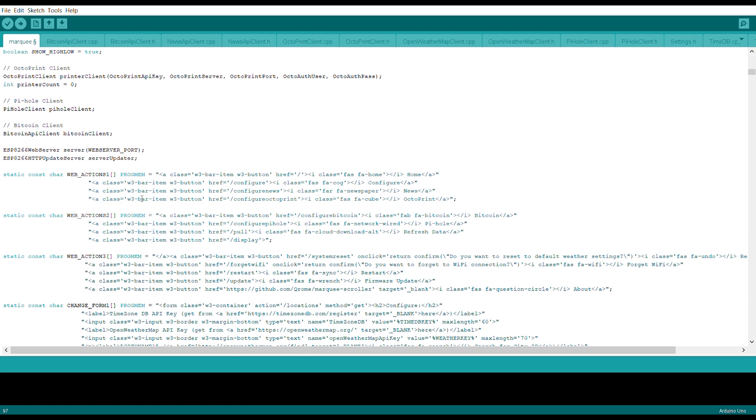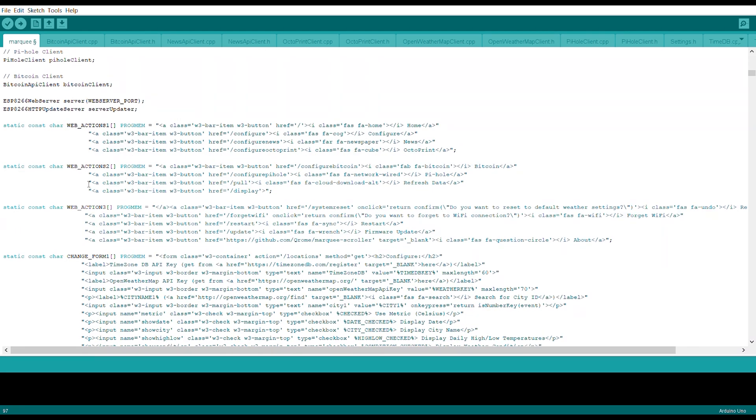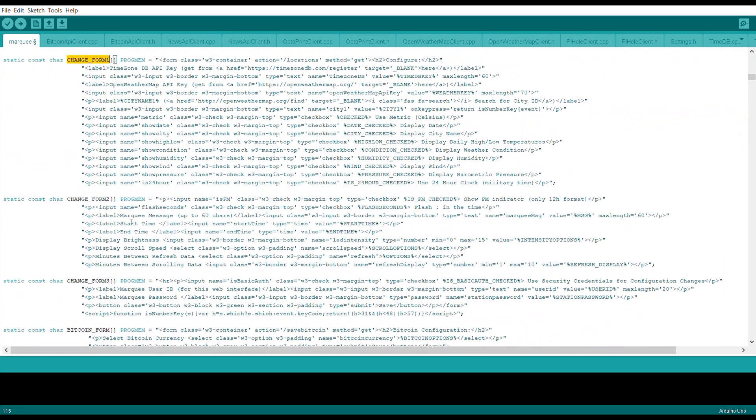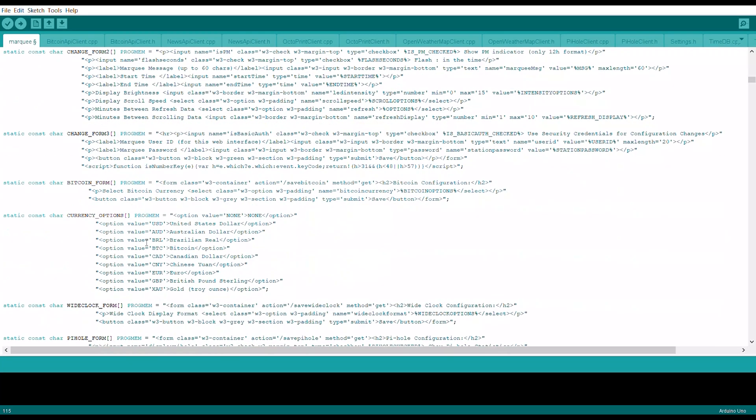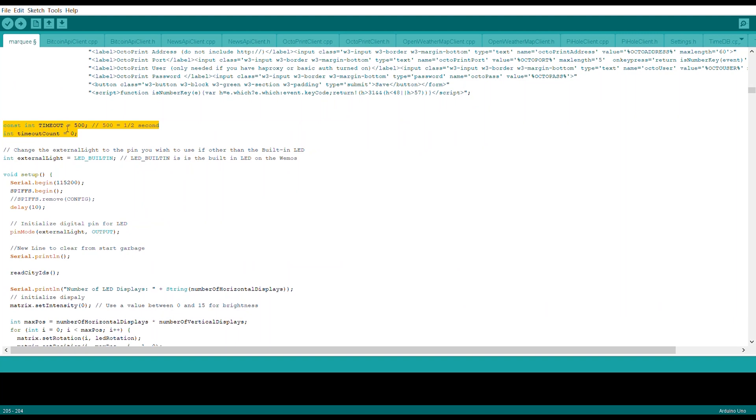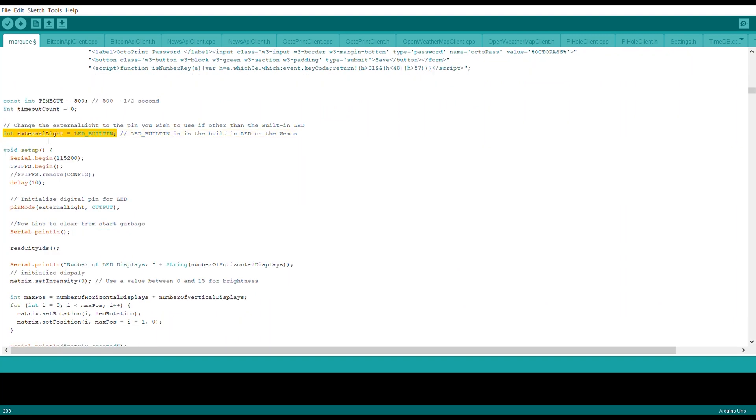Then we set the HTTP request for the action. Then we have the constant character web actions for one, and we have a simple HTTP configuration over here. Then we change the form to one, and we define the form still the bitcoin form. We have three forms. Then we have the currency options. Then we enter the timeout client.